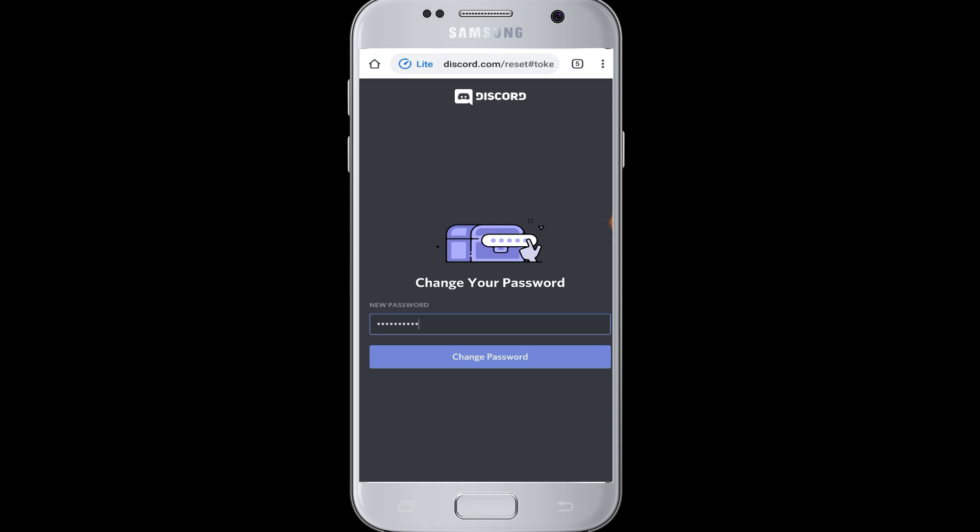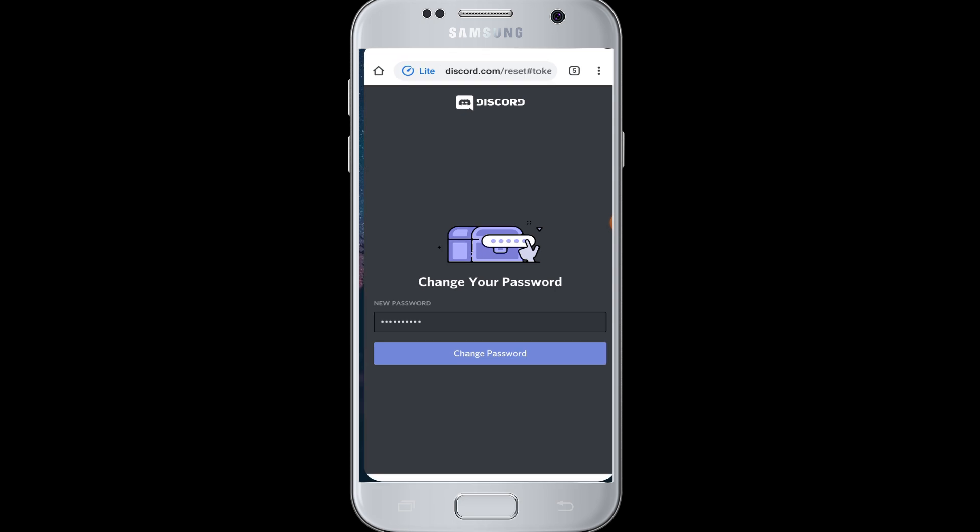Your Discord account will now have a new password and it will be saved. In this way you can reset your forgotten password. I hope this video was helpful to you guys — thank you for watching our video till the end. I hope you have learned how to reset your password on Discord when you have forgotten it.